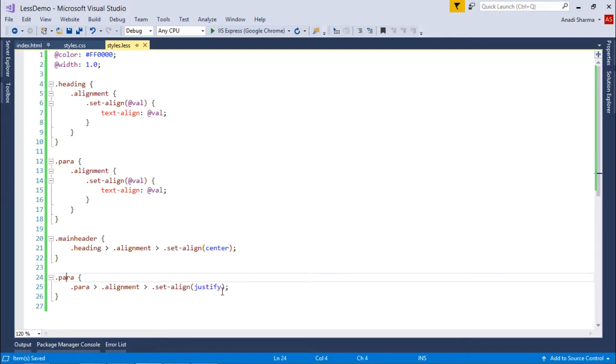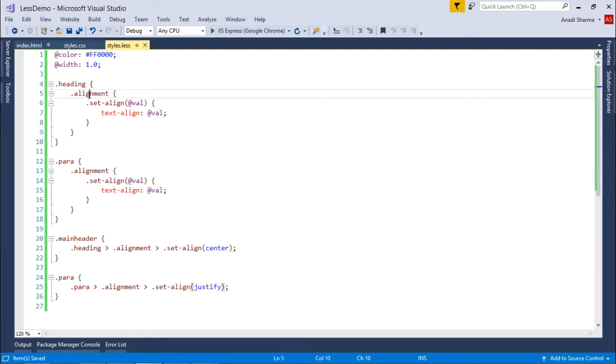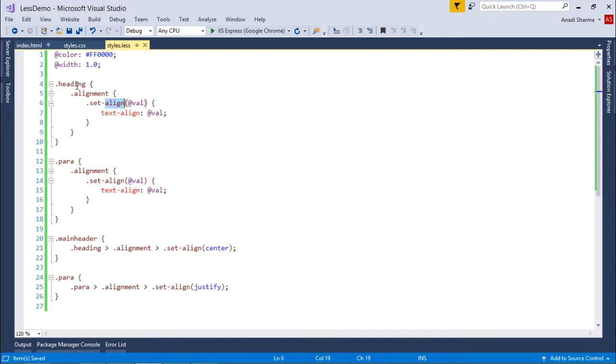All right, so you can see I have put these similar classes here, right? Means the class with the same name. But because of the nesting and because of the namespaces, I have simply given the same name for the different purposes.